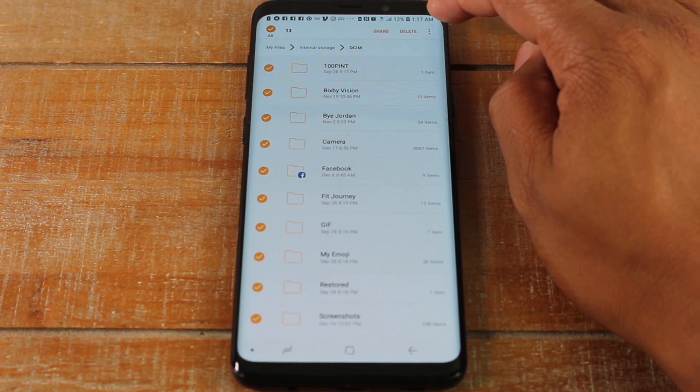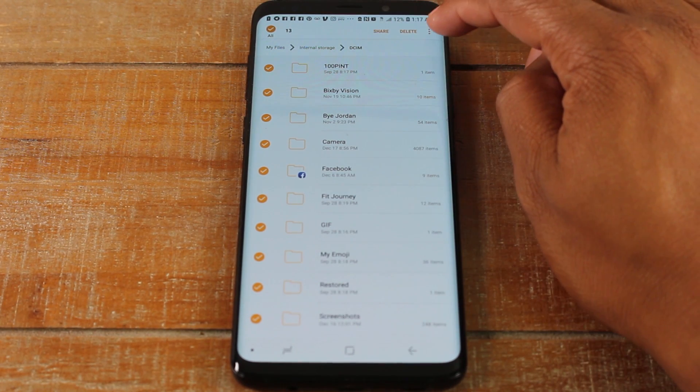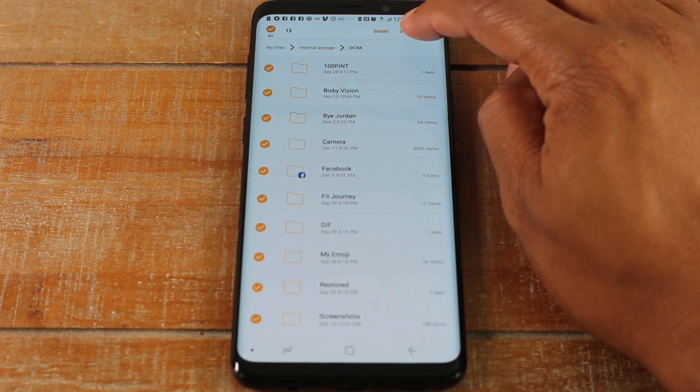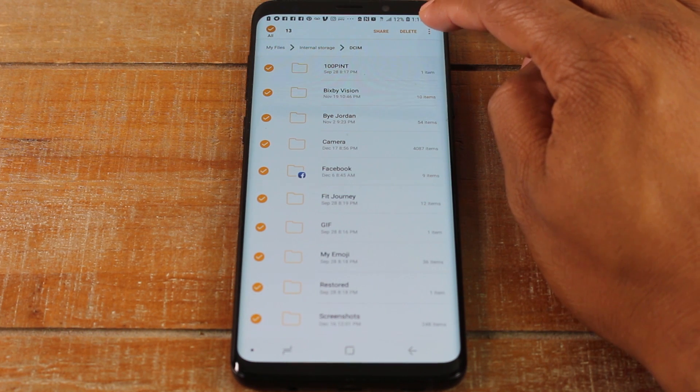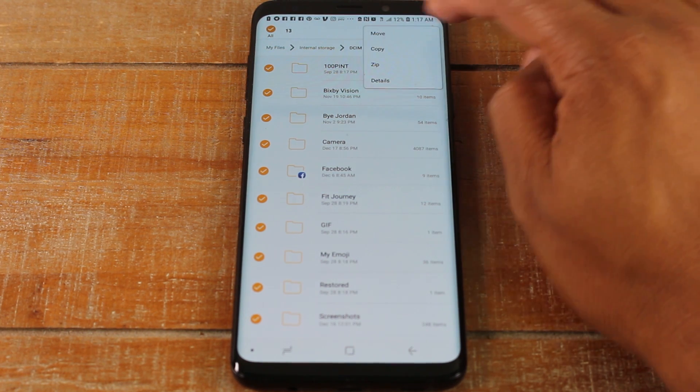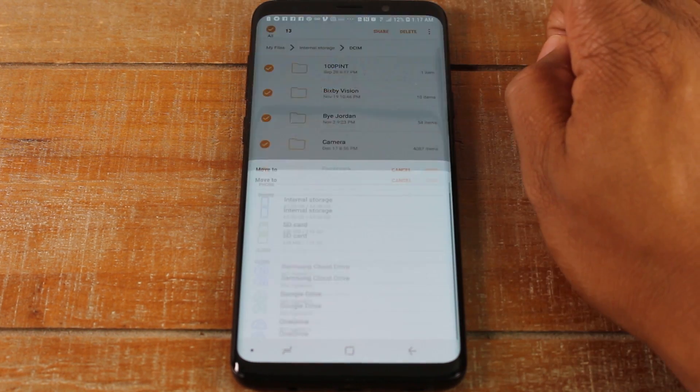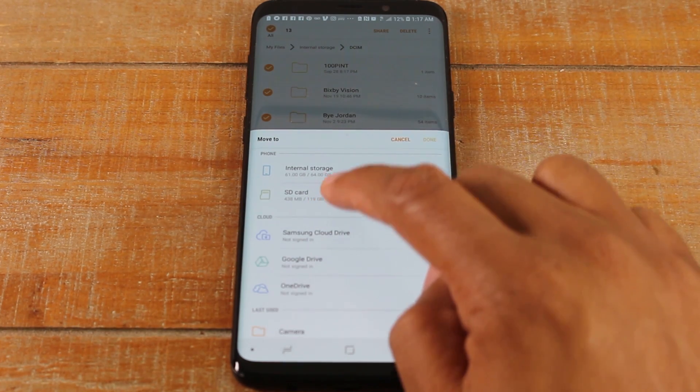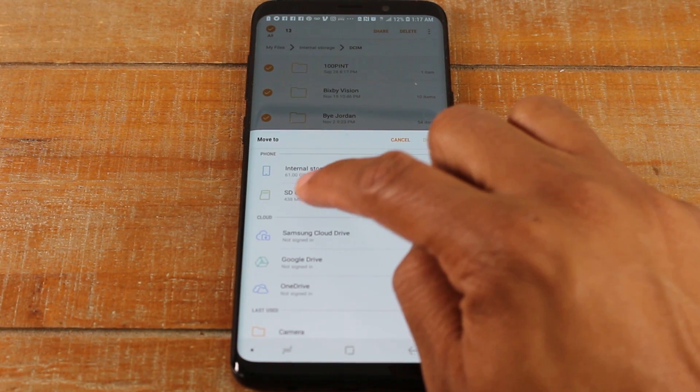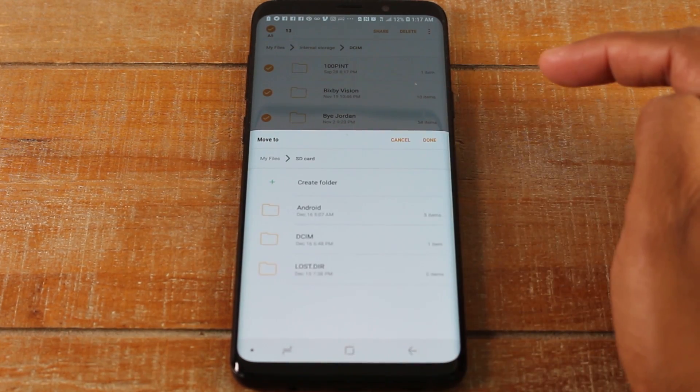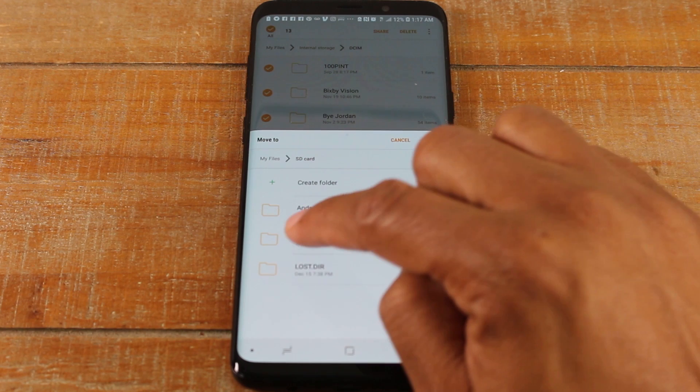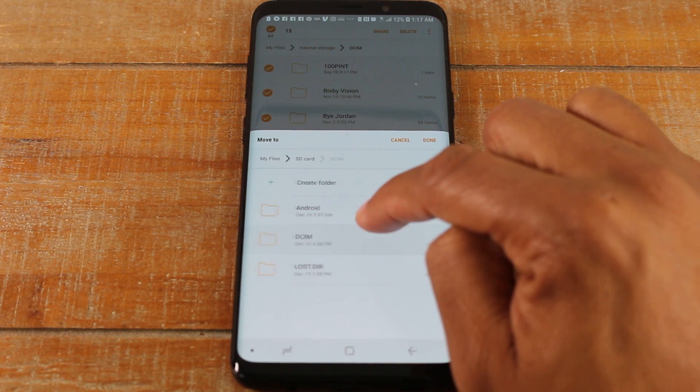Now I'm going to go to the upper right corner and click on the three dots. Do not hit Delete. So three dots here, I'm going to hit Move, and now I'm going to select SD card. I'm going to go to the DCIM folder.